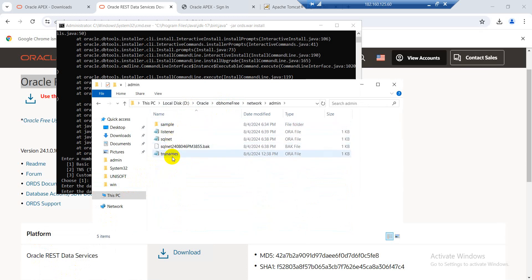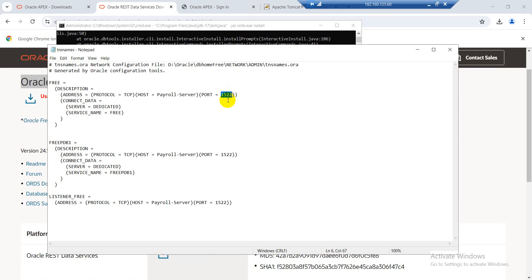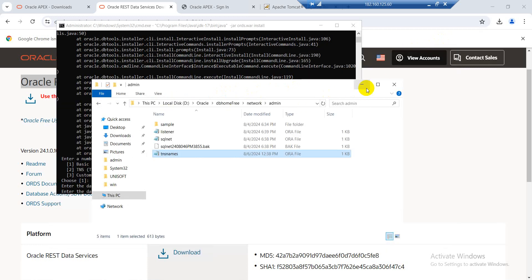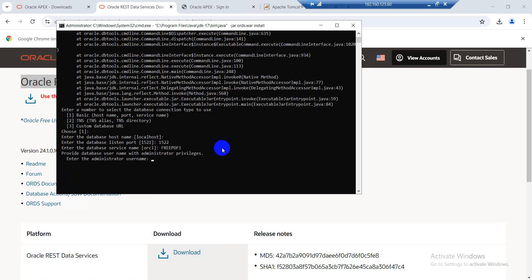In the network DNS file here I will set the hostname. Now setting up PDB1 — this is the system user password, this password.